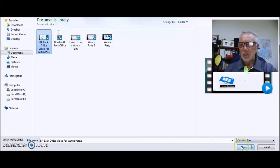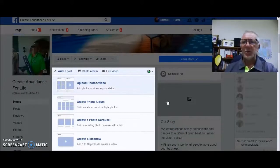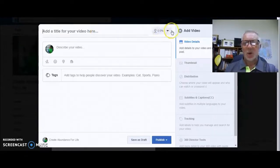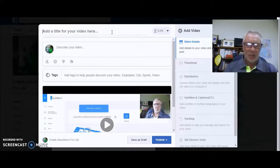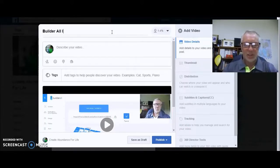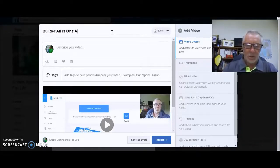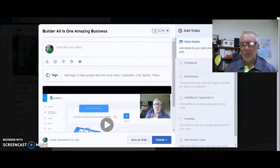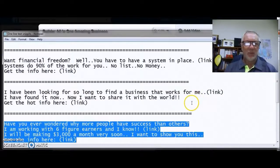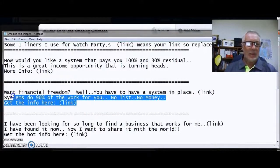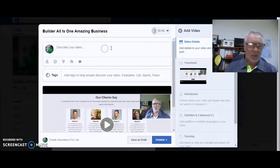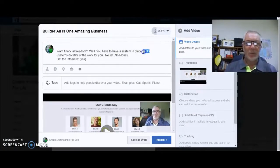This video is about my business, Builder All. You can do any business you like. You add a title — it's going to start uploading, you'll see it going up. Always check your spelling. I've got some one-liners made up, so I'll cut and paste that into the description. Where I've got a link, I need to put my actual link. I'll send this to my team so they know what to copy.